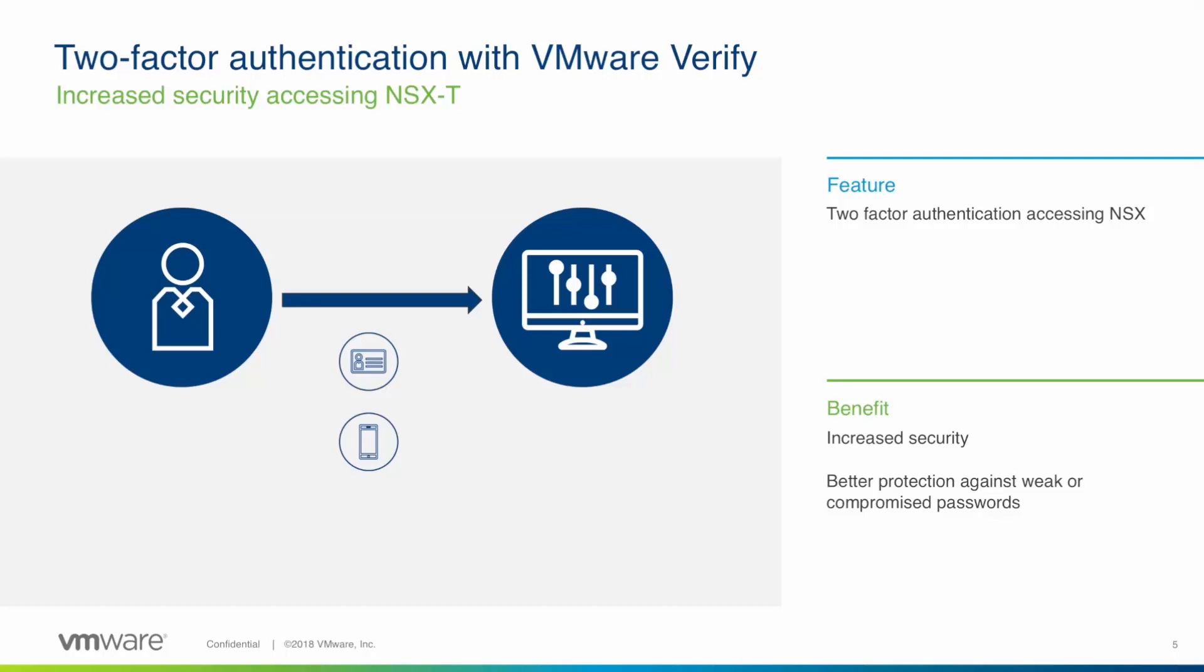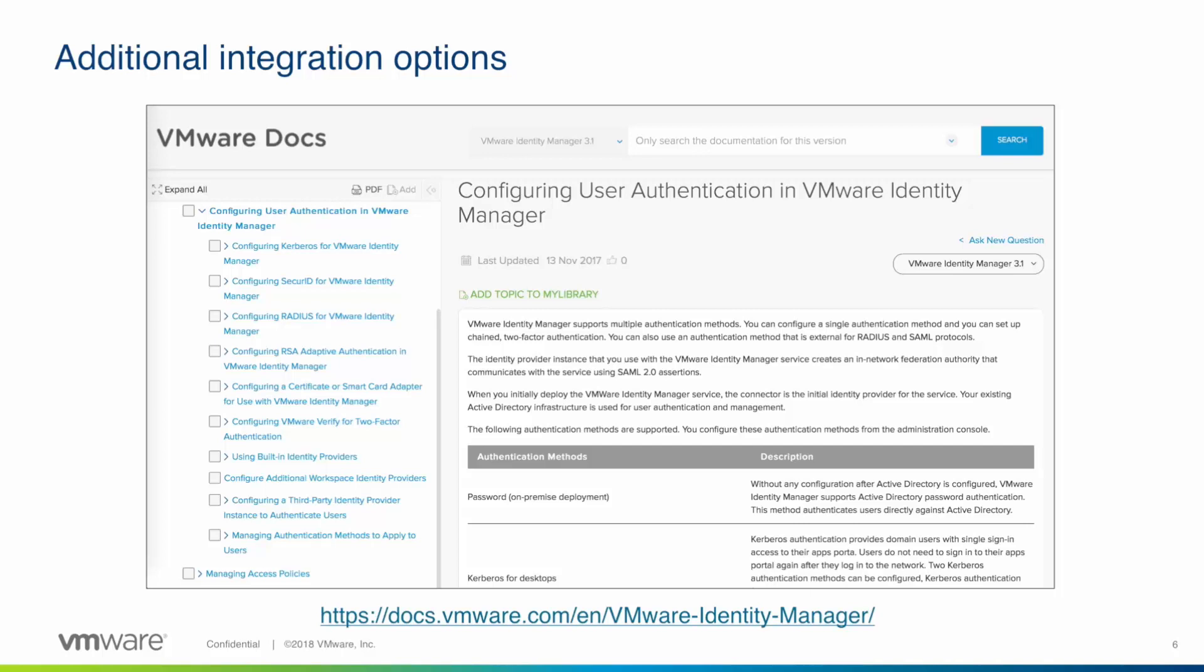This way, even if passwords were compromised, attackers would not have access to NSX. This video shows the integration with VMware Verify but Identity Manager supports additional third-party mechanisms. Please check VMware Identity Manager documentation to get the latest information on this topic. And now it's time for the demo.